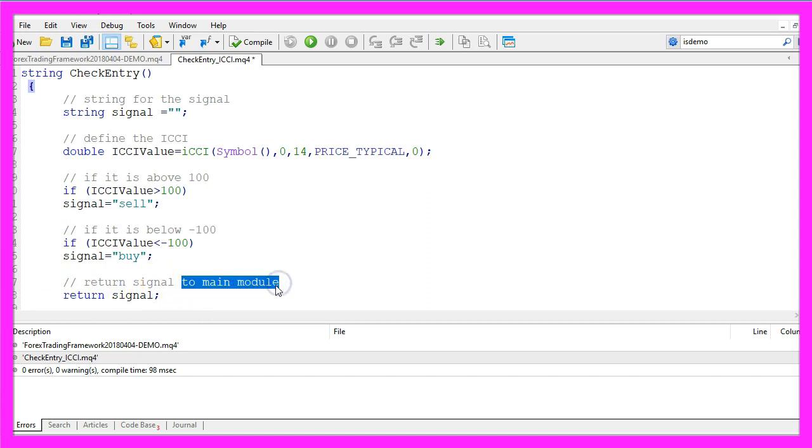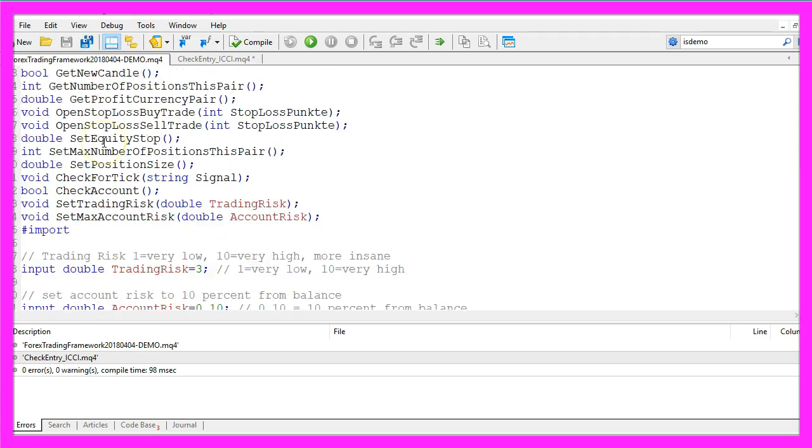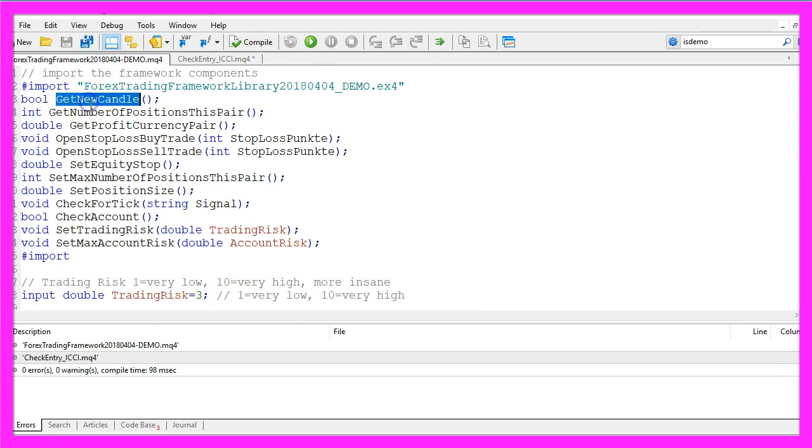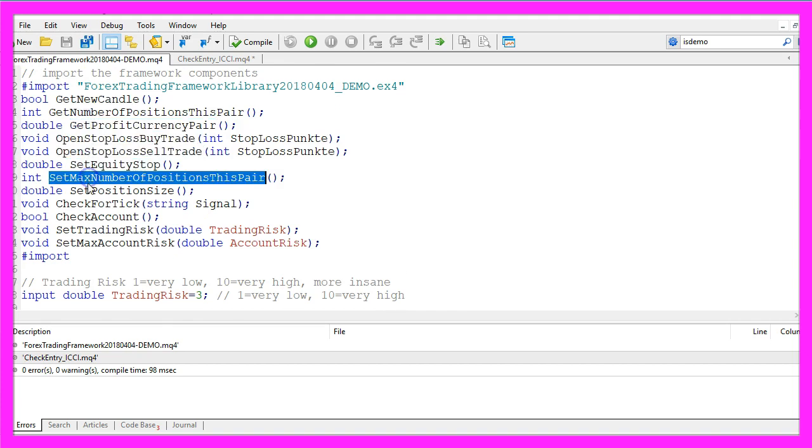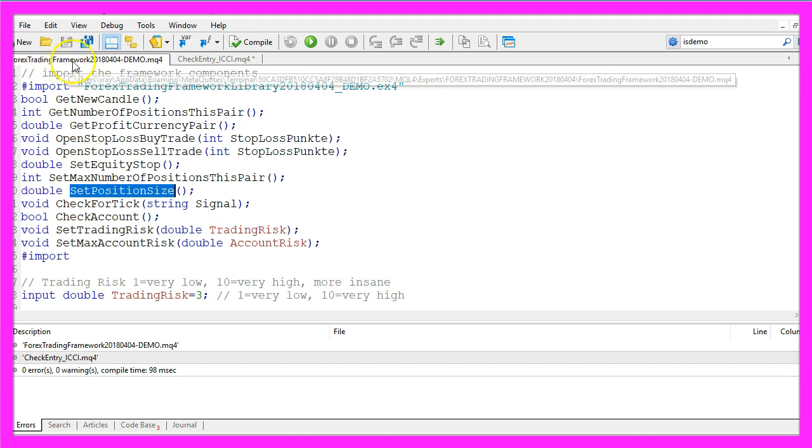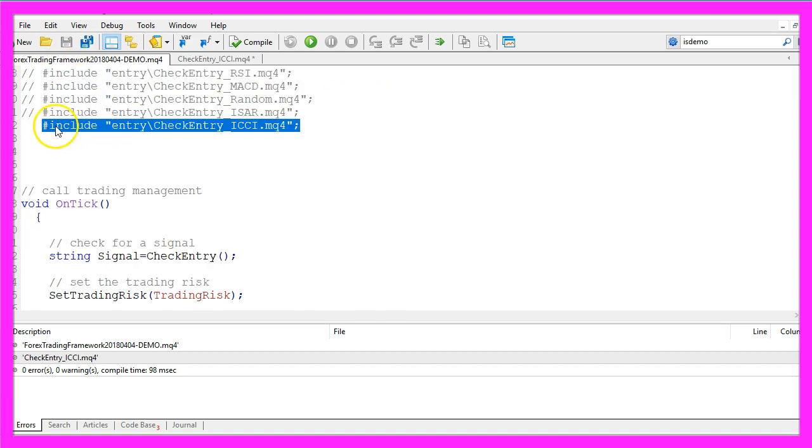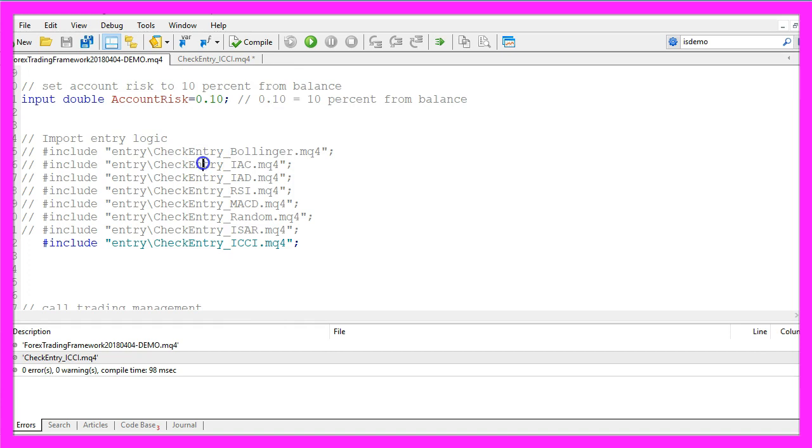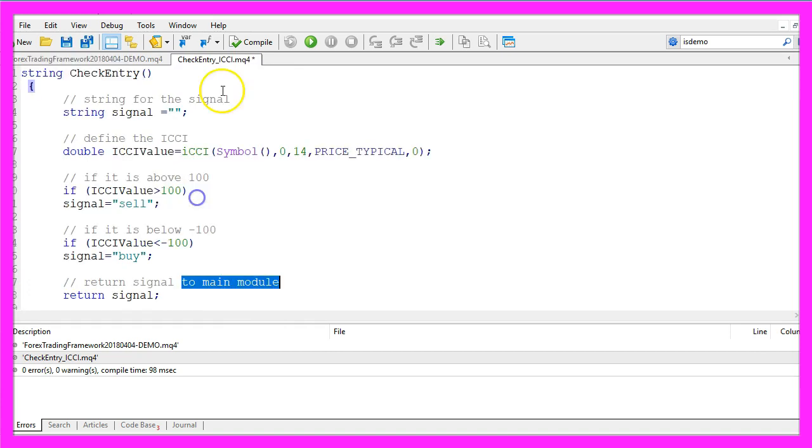So what's the main module? In my case it's the Forex Trading Framework. This is basically a collection of functions to open and manage trades. You can create and use your own main module or you could download the demo version of the Forex Trading Framework from my website. It uses the include statement to include the newly created file for the ICCI here and basically you can trade almost every entry with it.